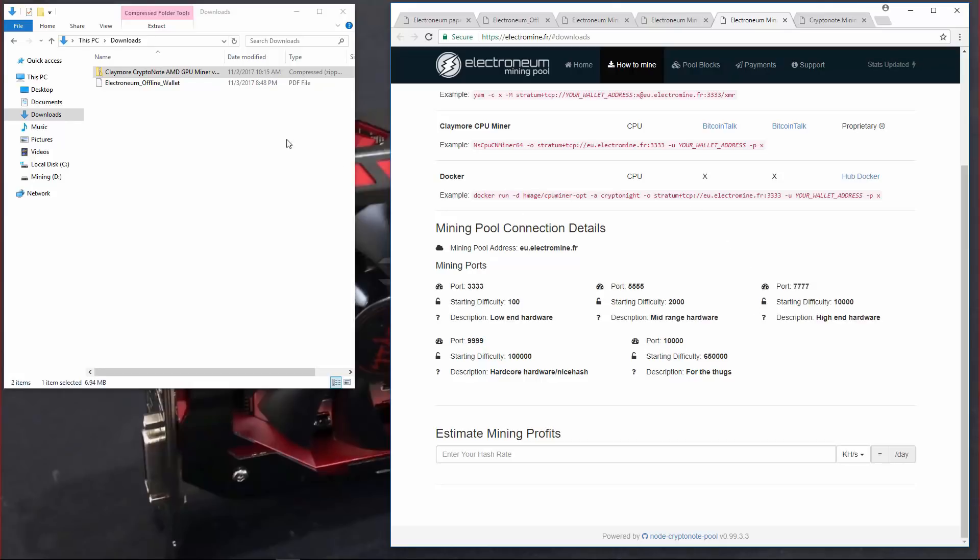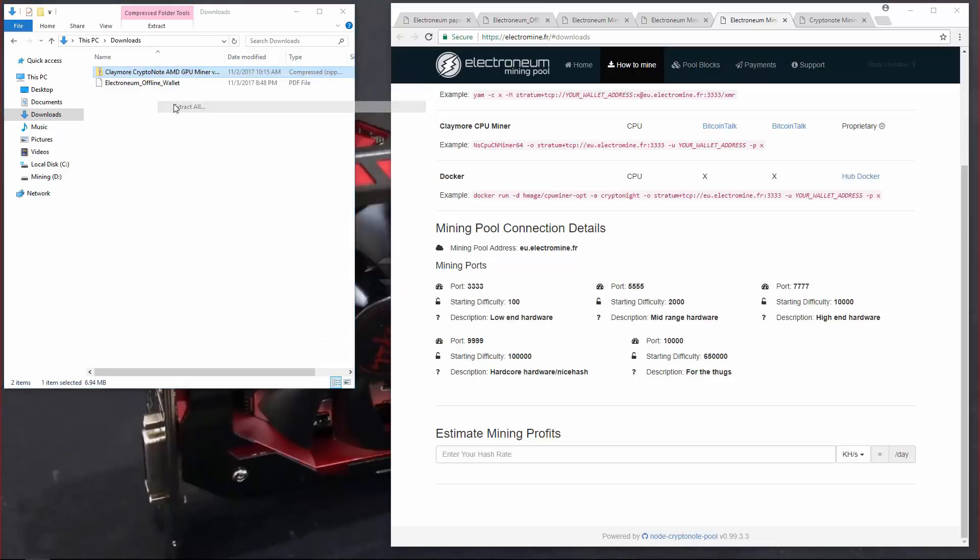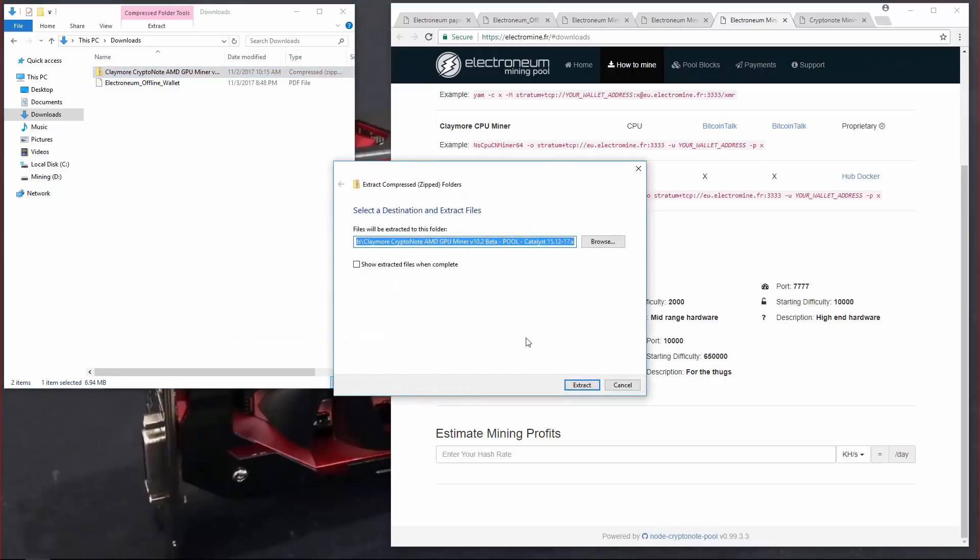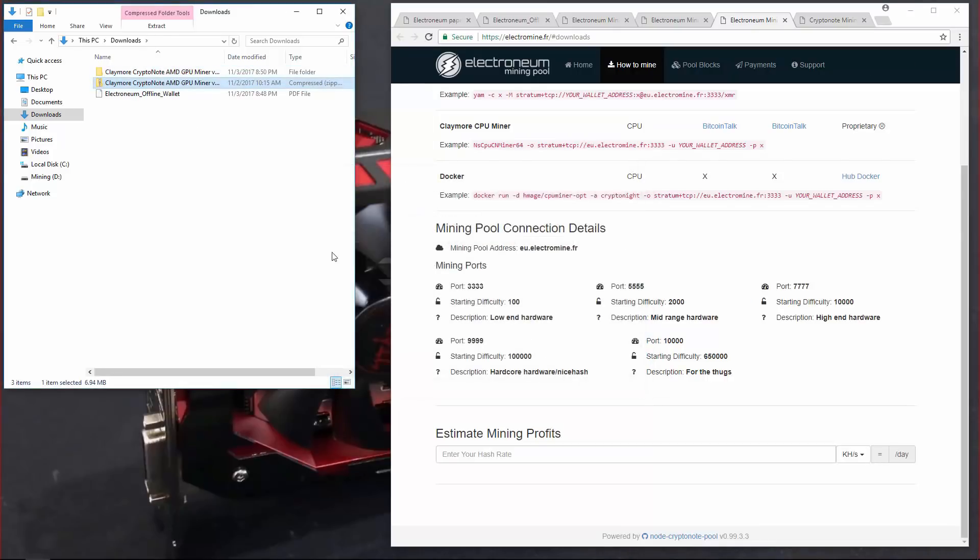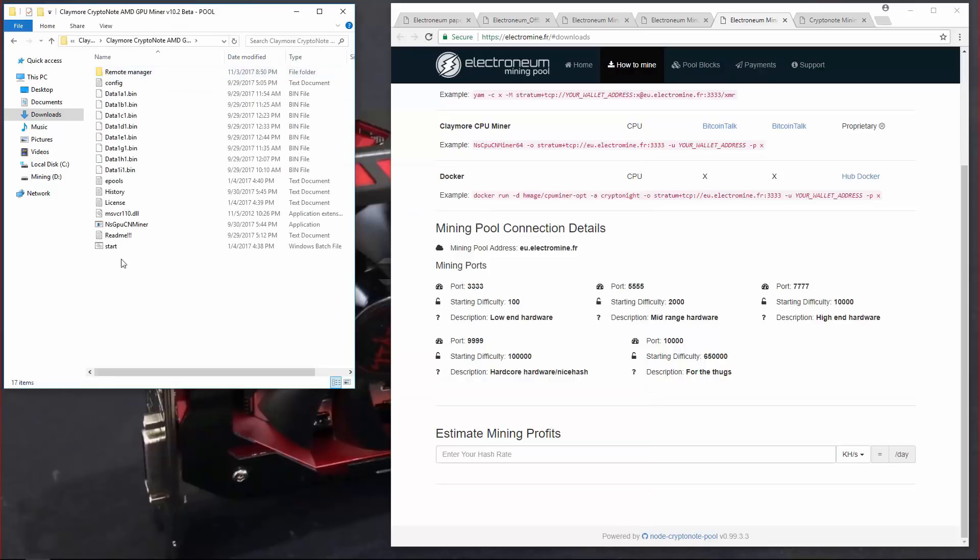So I'm going to go ahead and extract the miner. Then I'll go into the folders and edit the configuration file.